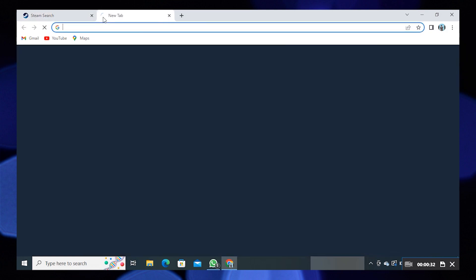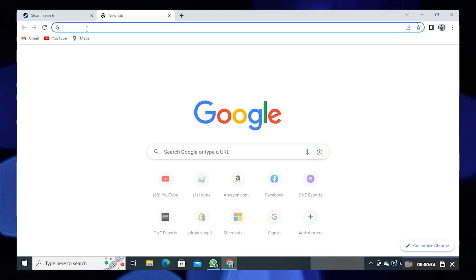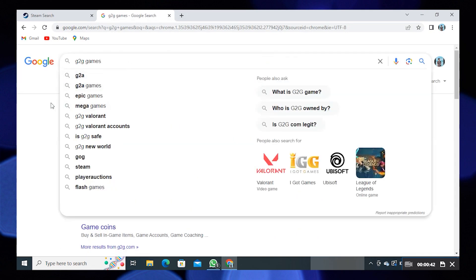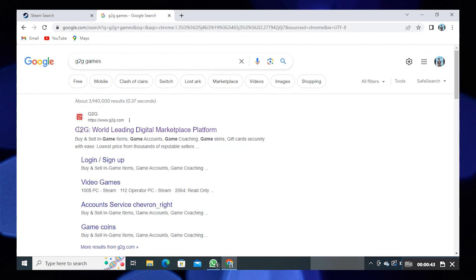Now open a new tab and search for G2G Games. Open this website G2G.com.